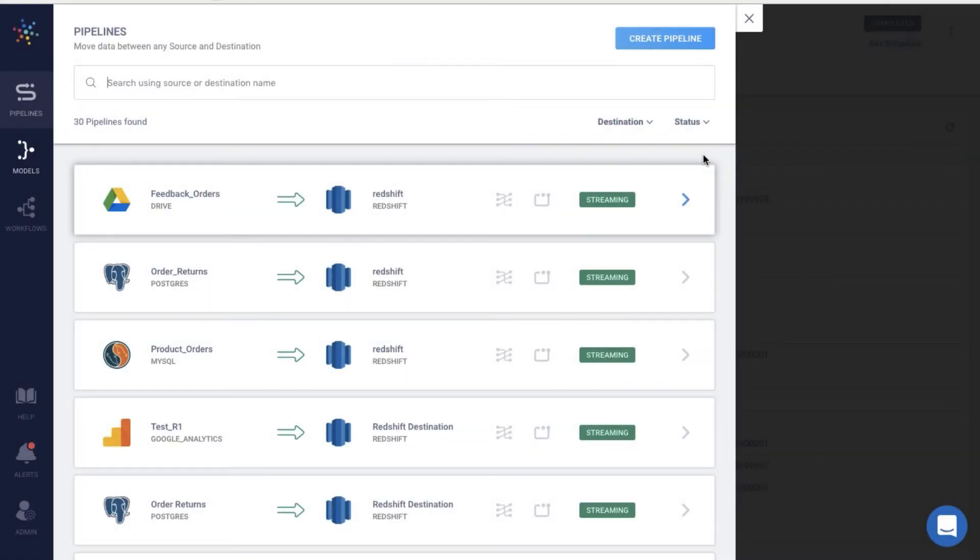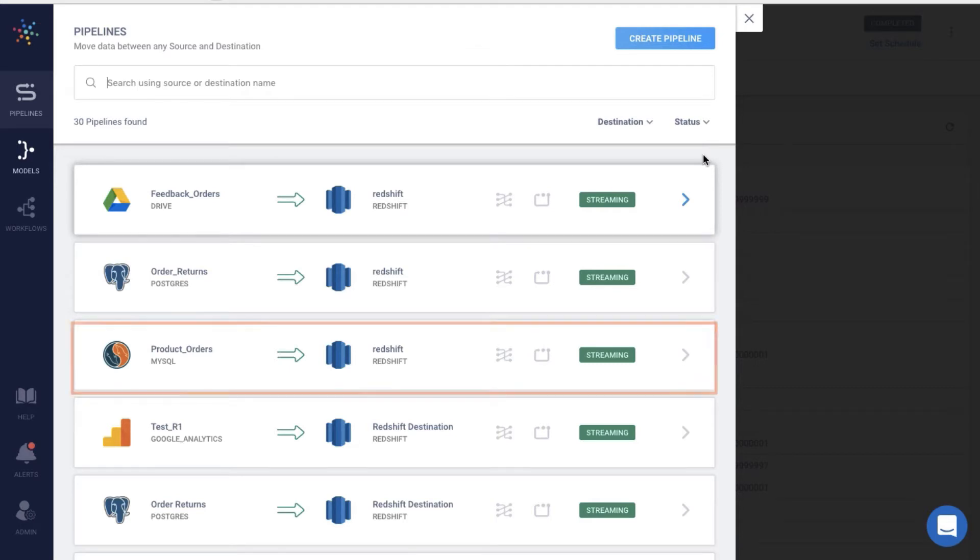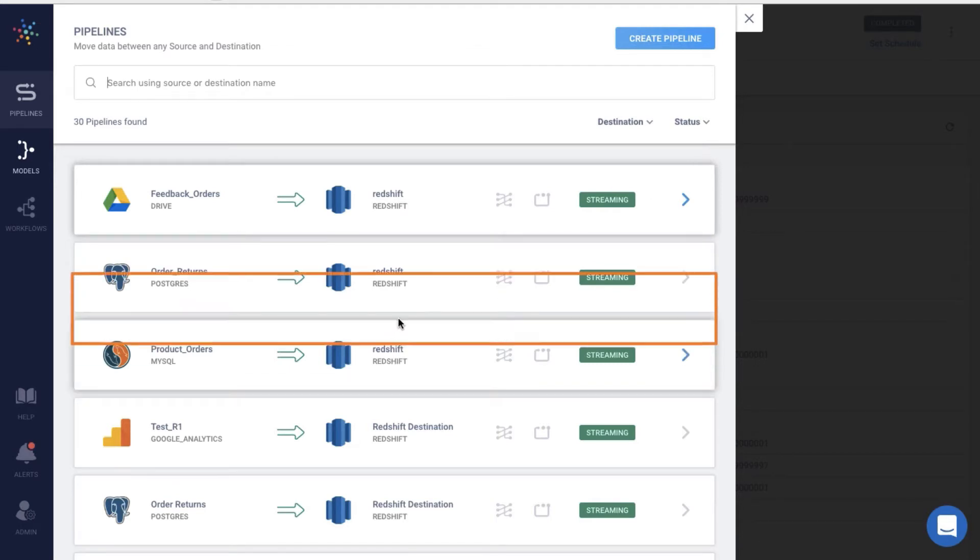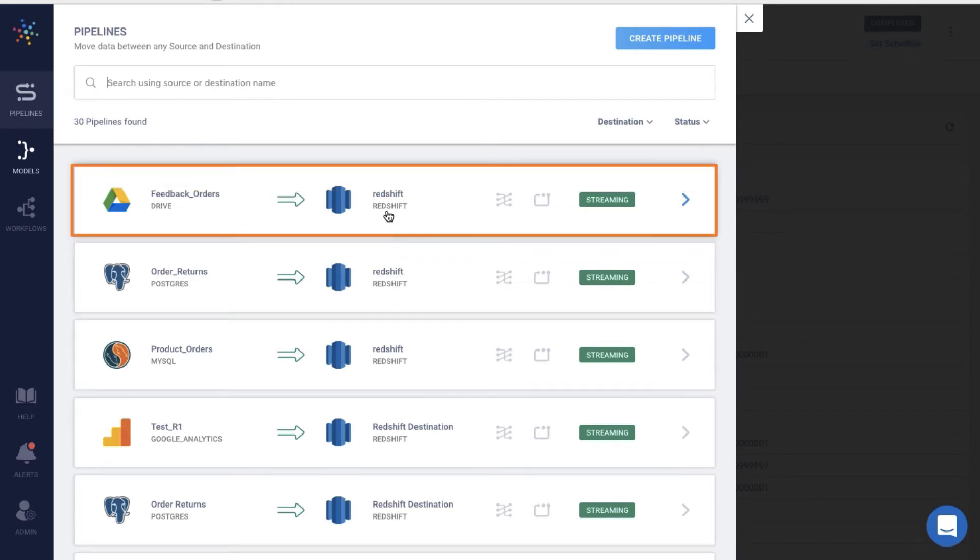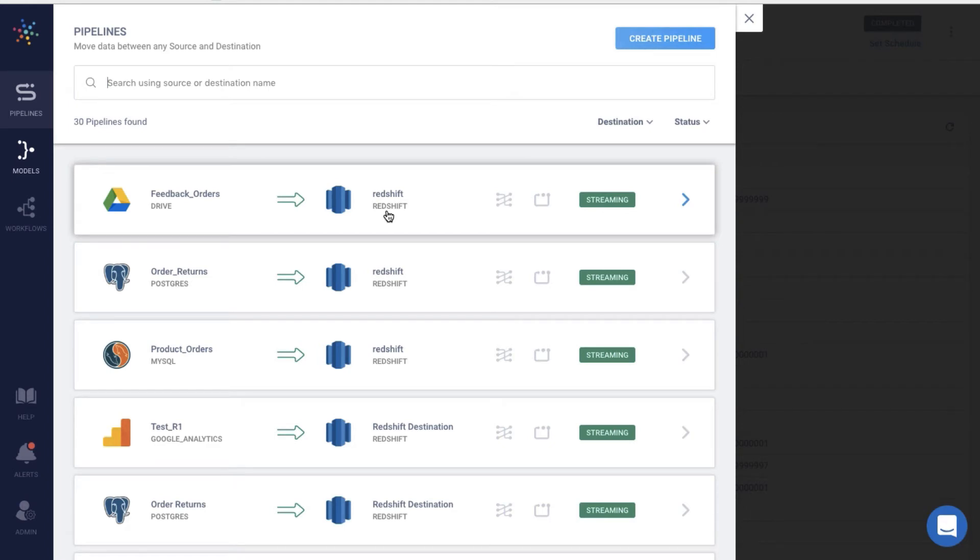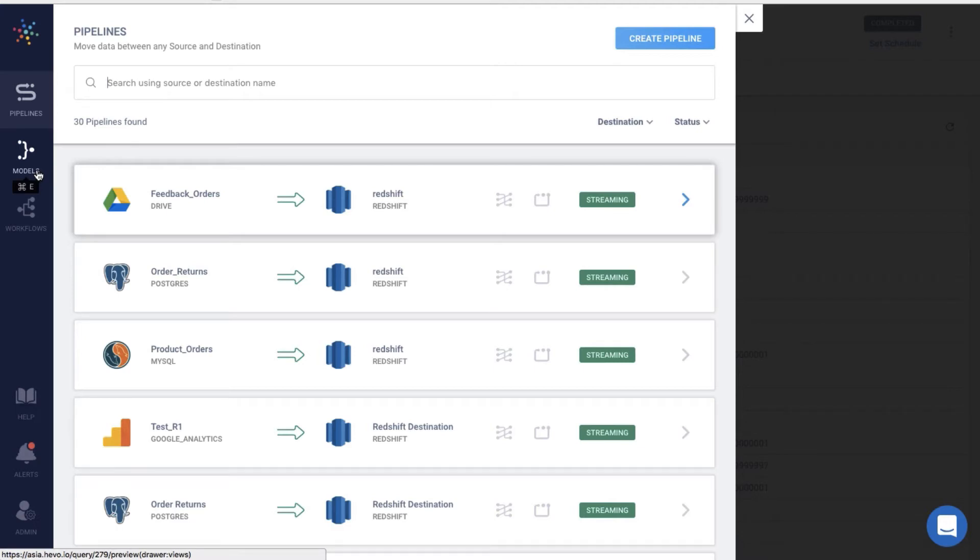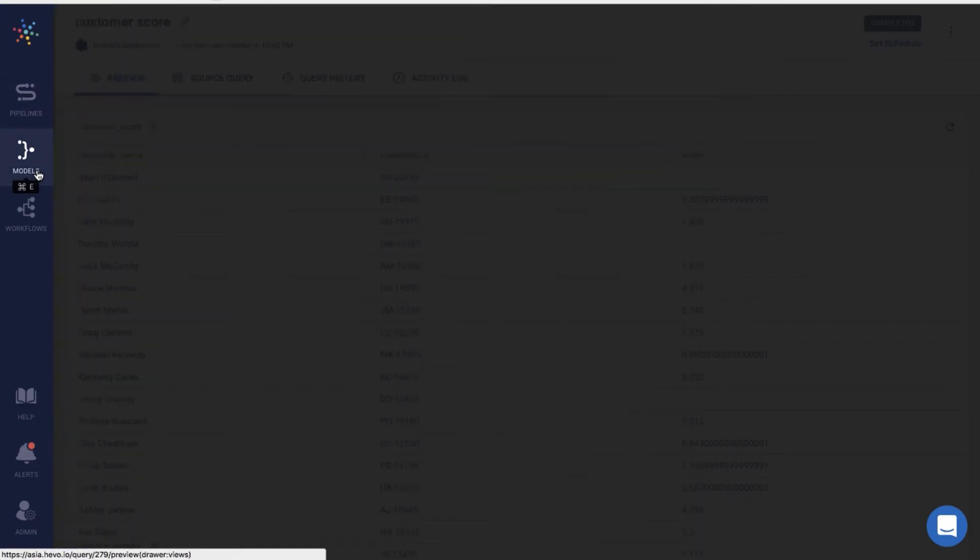Remember our initial example? To create a 360-degree view of the customer, I've configured three data pipelines to bring data on product purchases, returns, and feedback into the Redshift data warehouse. You can refer to a link in the description for guidance on Hevo data pipelines. Once I have all the data in one place, the next step is to combine the data sets to create a unified view. Let me show you how to model data from these pipelines to create a unified customer view.